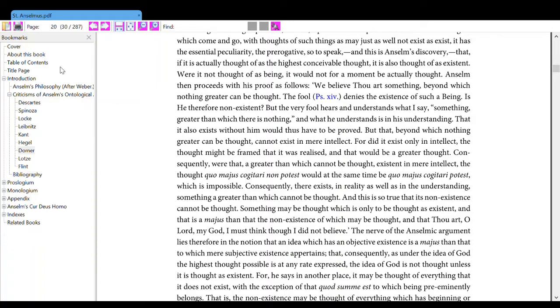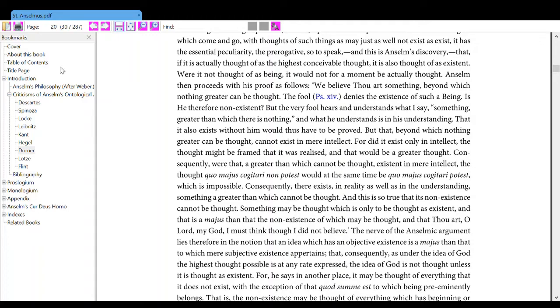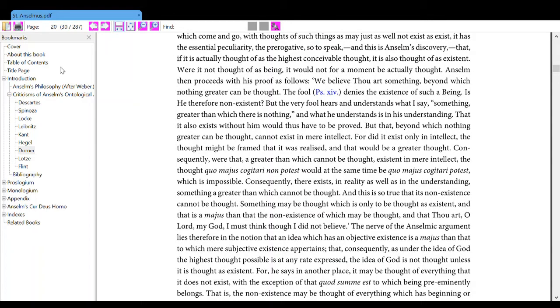Something may be thought which is only to be thought as existent, and that is a major than that the non-existence of which may be thought, and that thou art, O Lord my God. I must think that I did not believe. The nerve of the argument lies therefore in the notion that an idea which has an objective existence is a major than that to which mere subjective existence appertains, that consequently, as under the idea of God the highest thought possible is at any rate expressed, the idea of God is not thought unless it is thought as existence.